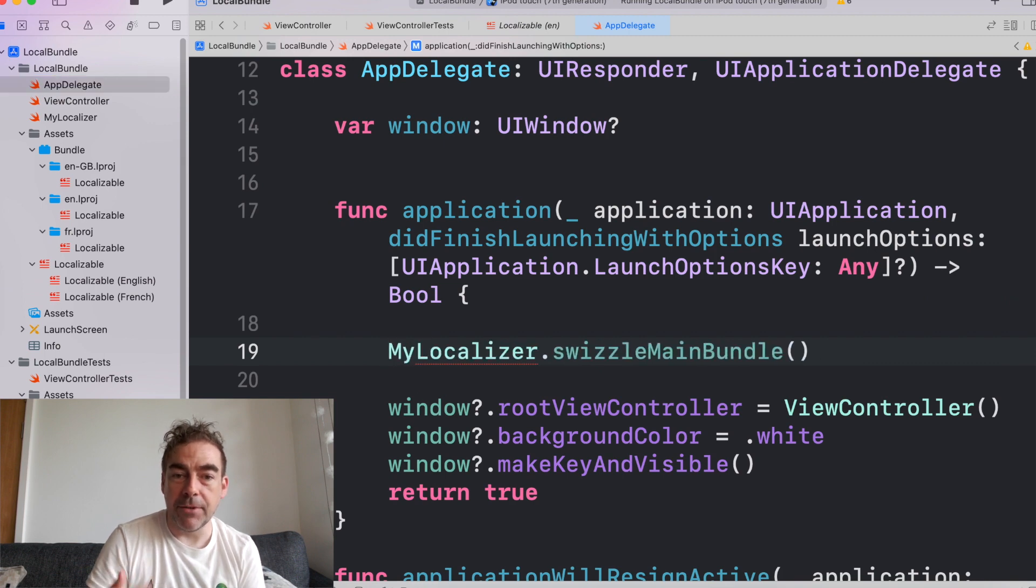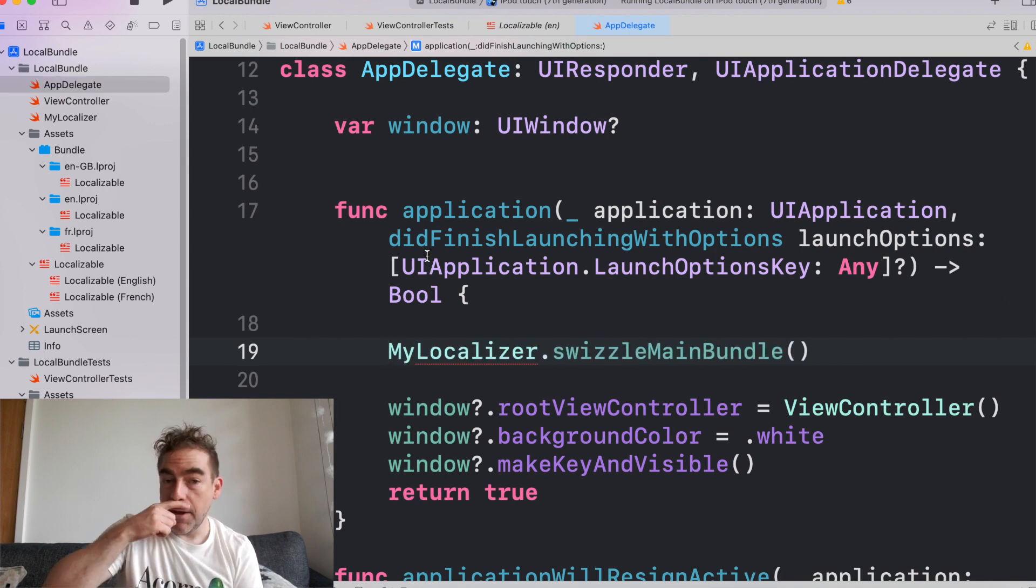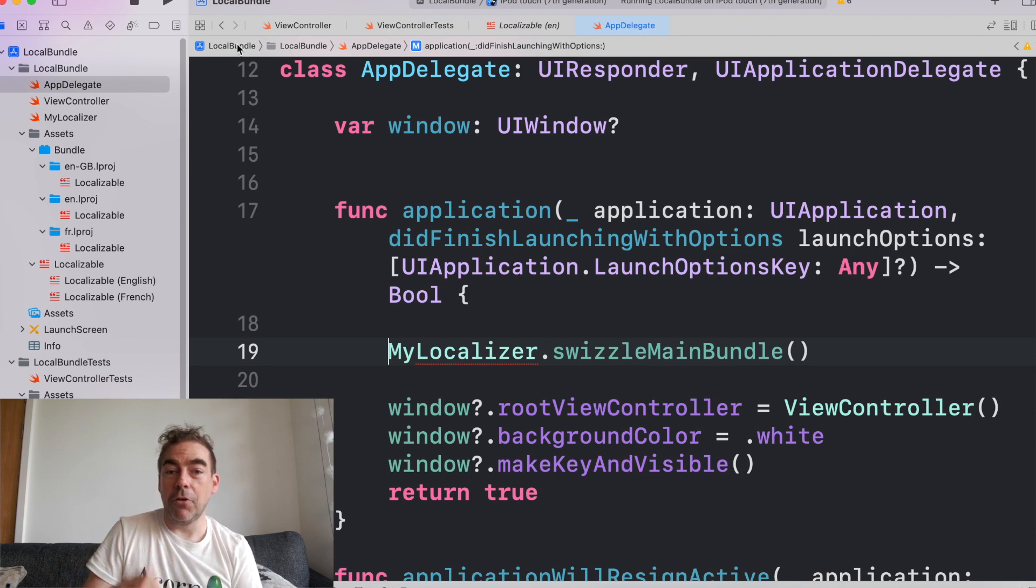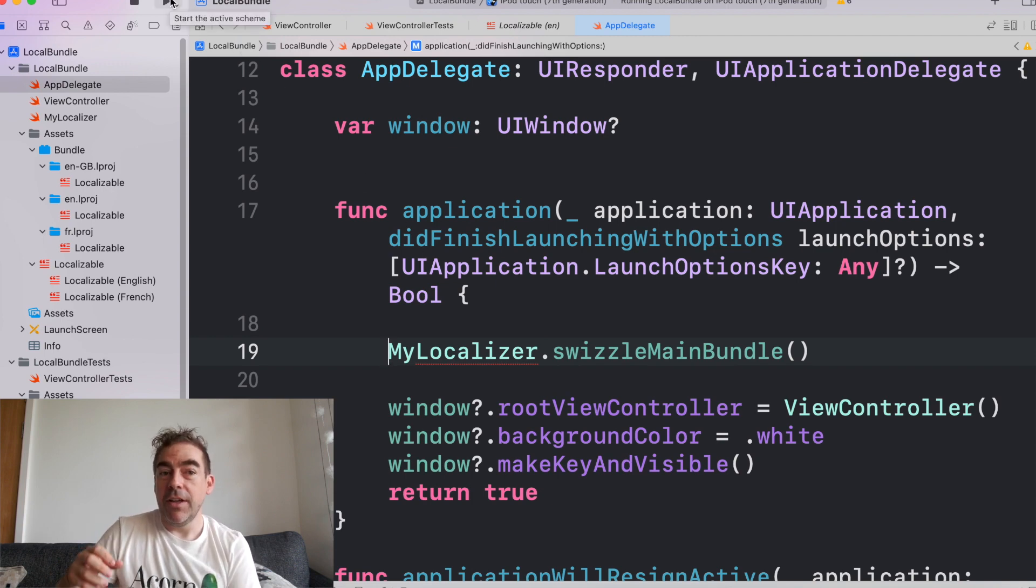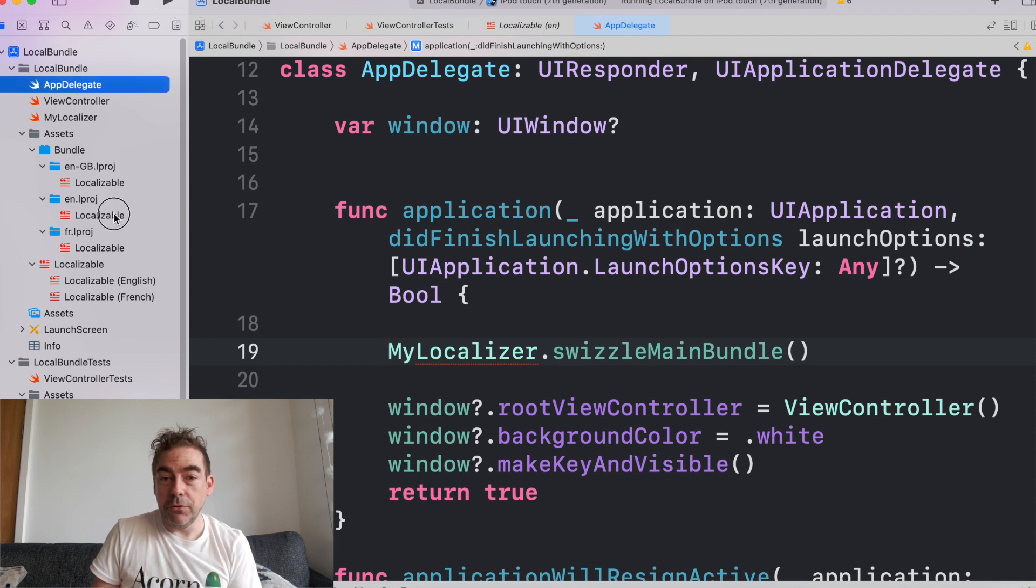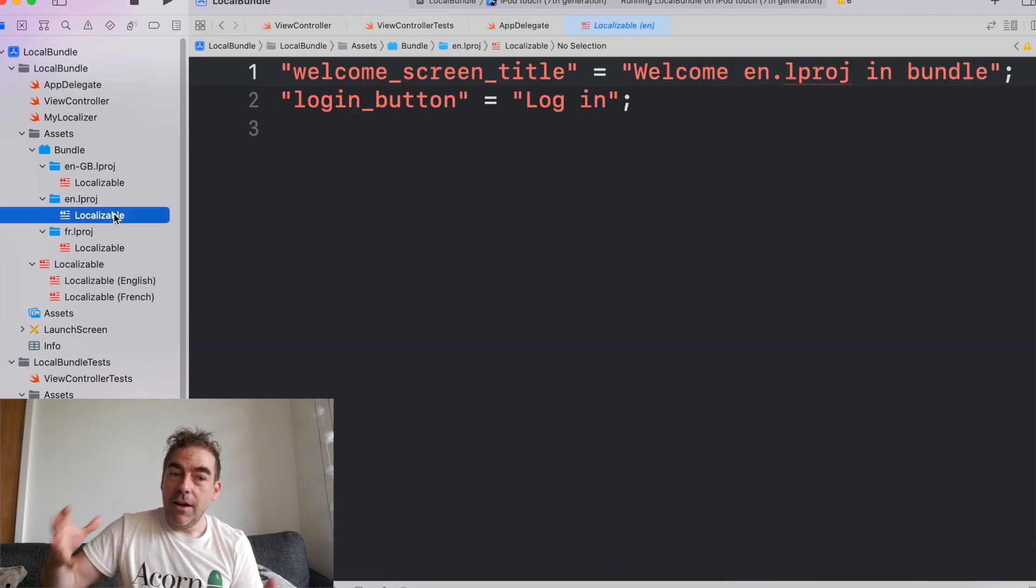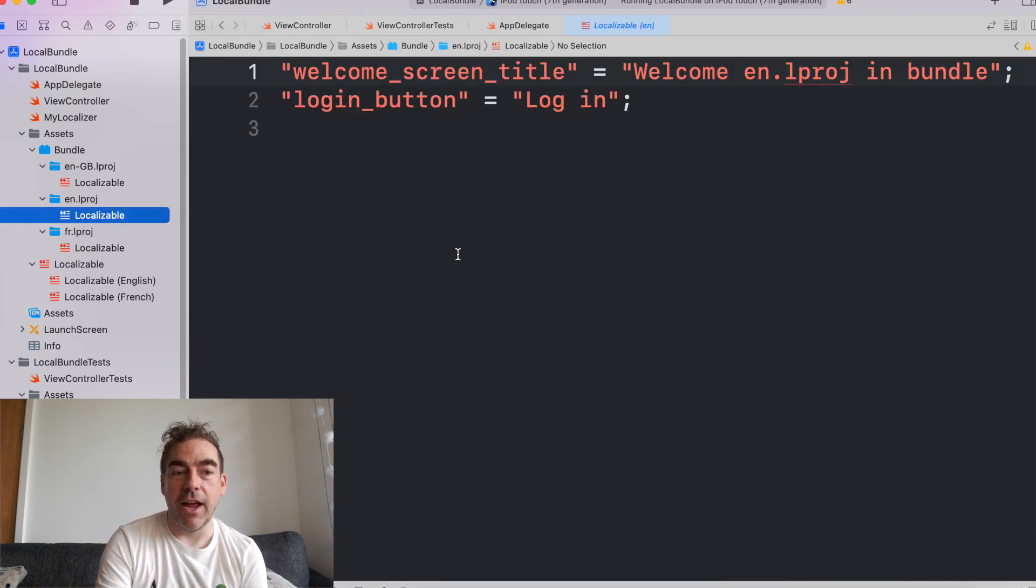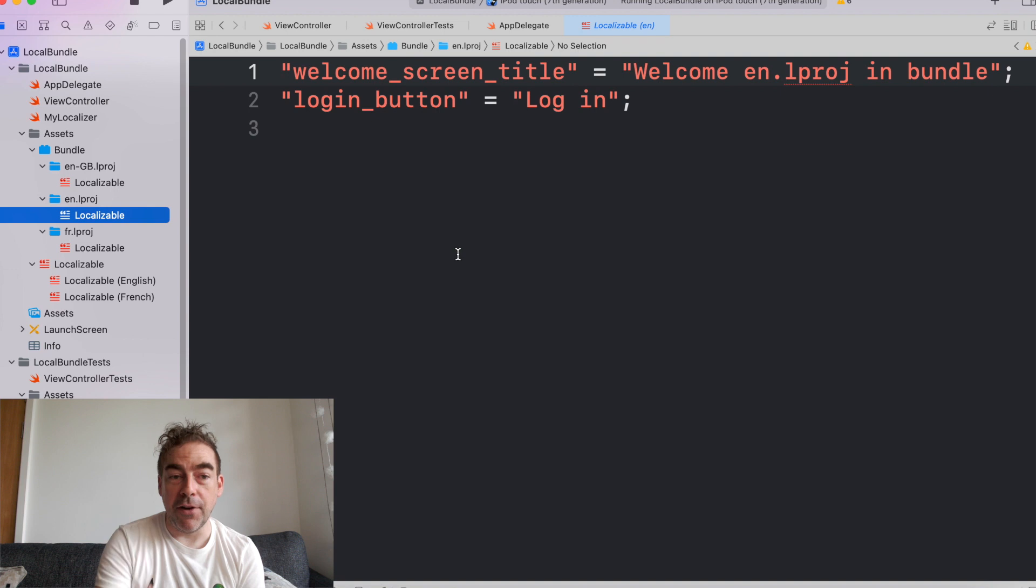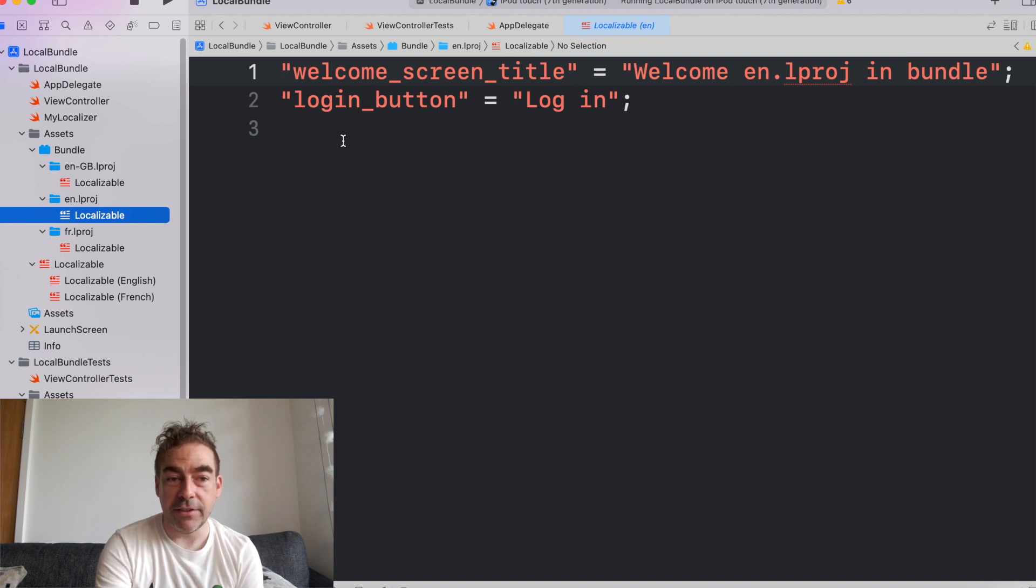In the app delegate, I can run my localizer dot swizzle main bundle. And this means I want to use the files within the main bundle. And if I look at the file for English,